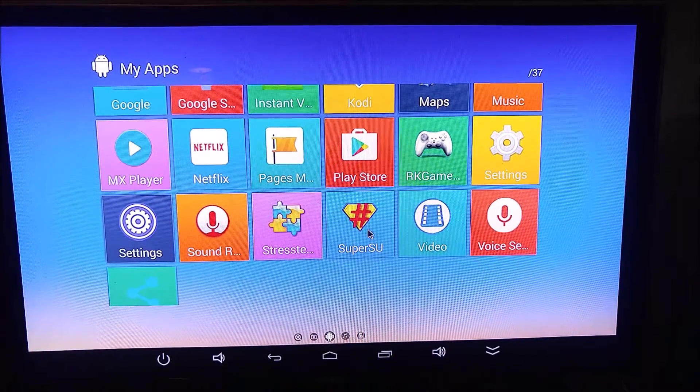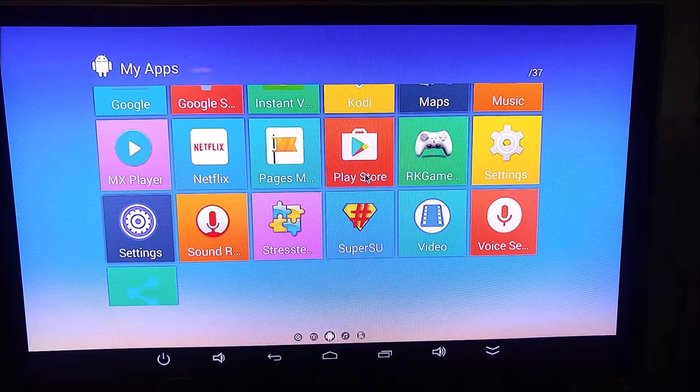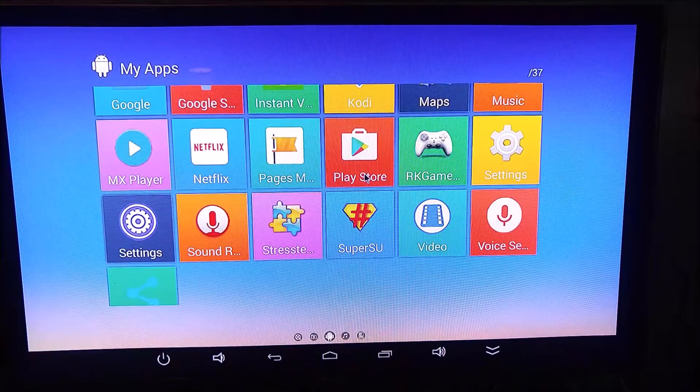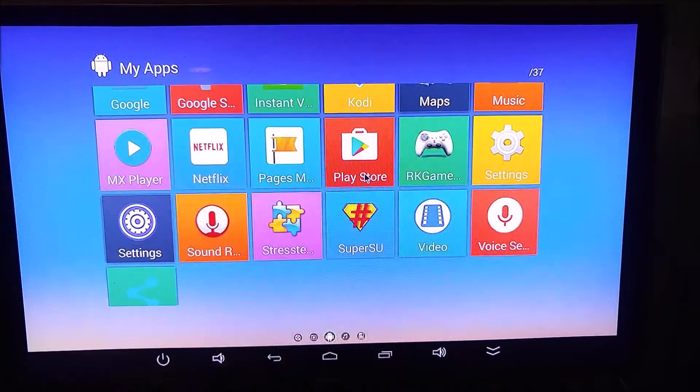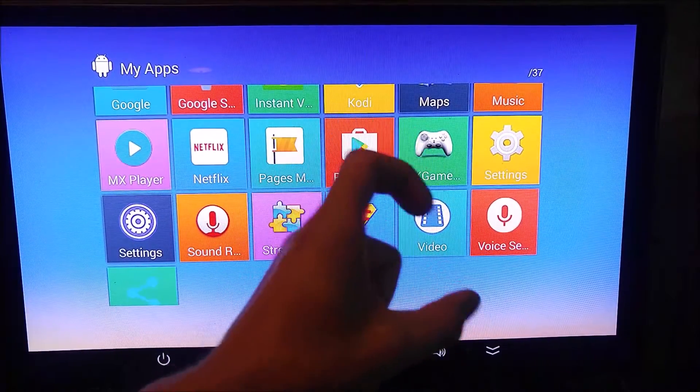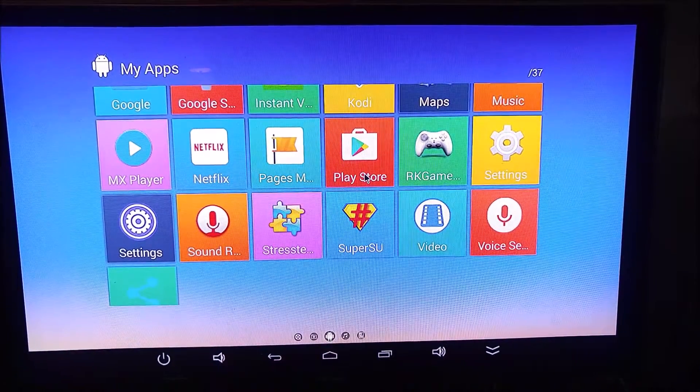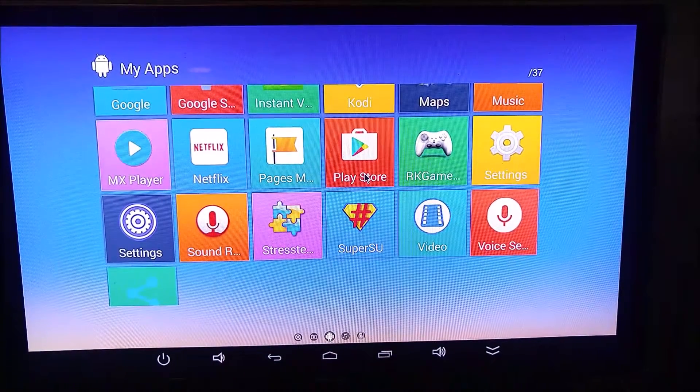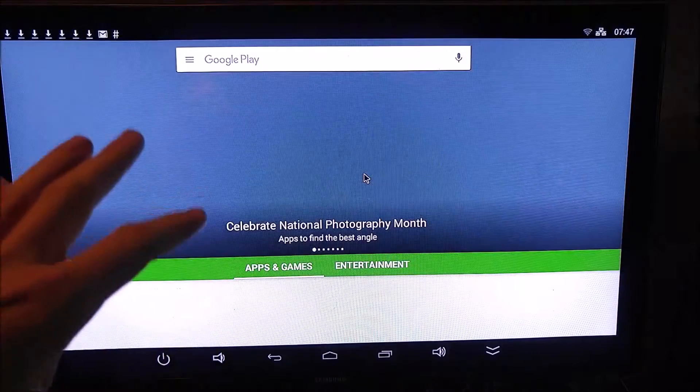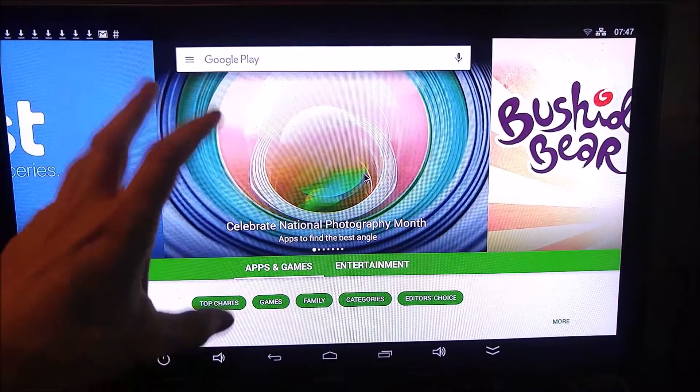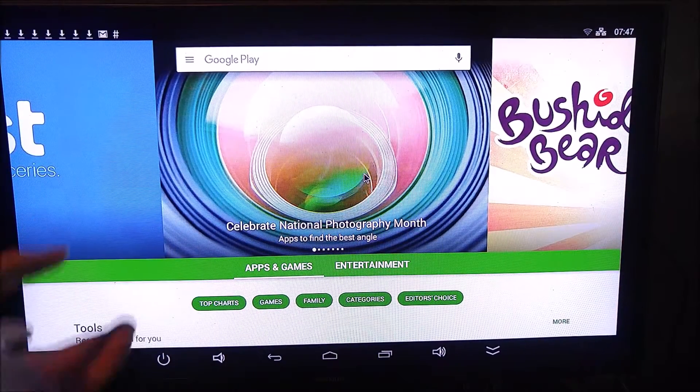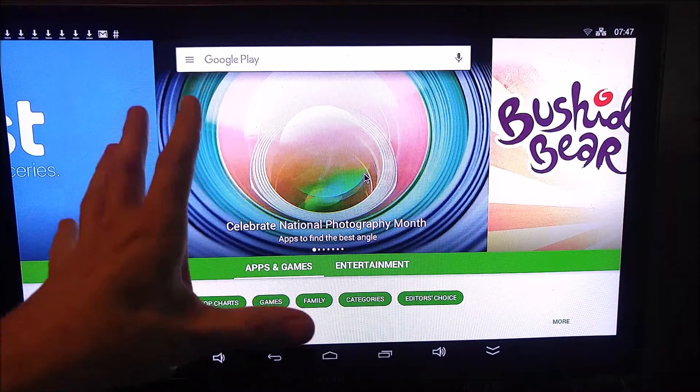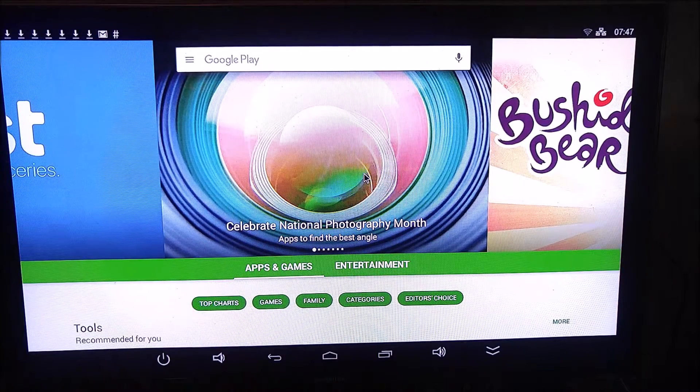The first thing you want to do when you first turn this on is you want to sign into your Google account and go ahead and open up the Play Store. It'll have the old puzzle piece looking Play Store icon. Go ahead and open that up. Agree to the Play Store license terms and go ahead and let it update the Google Play Store.